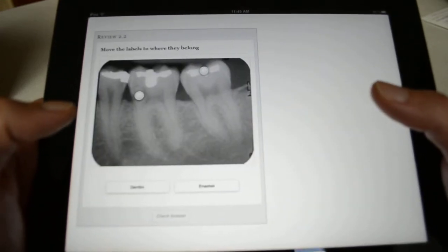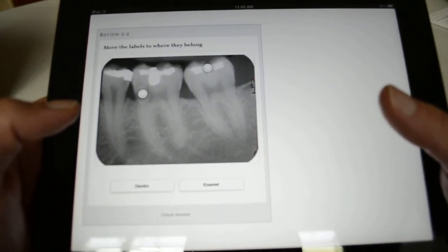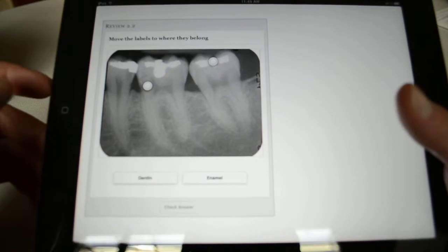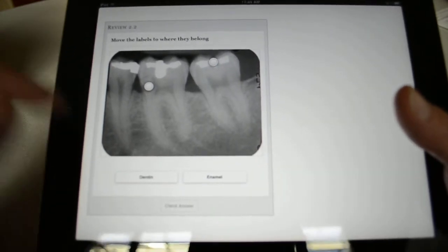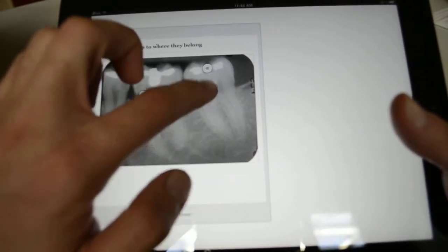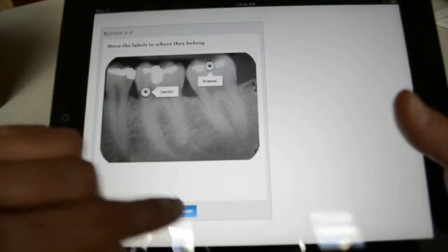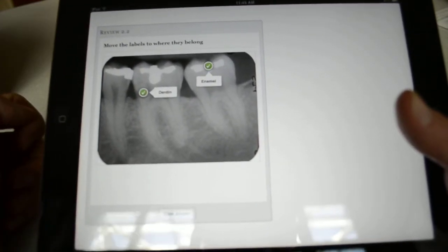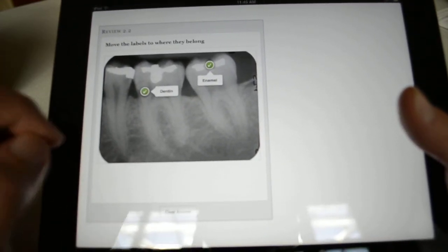Another feature is drag and drop labels. I can drag this label to the correct place and then check my answer — and there you go.